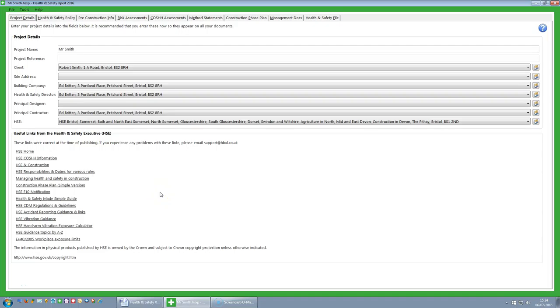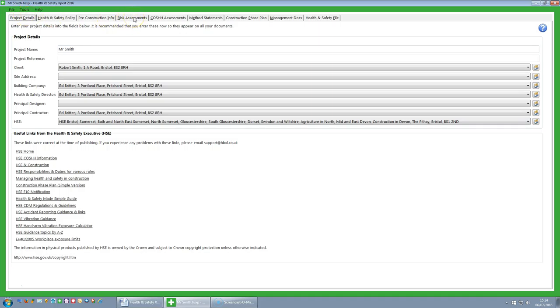Hello! In this video we are going to have a look at the risk assessments in Health and Safety Expert. To get into the risk assessments, from the main project screen you click on the risk assessments tab.